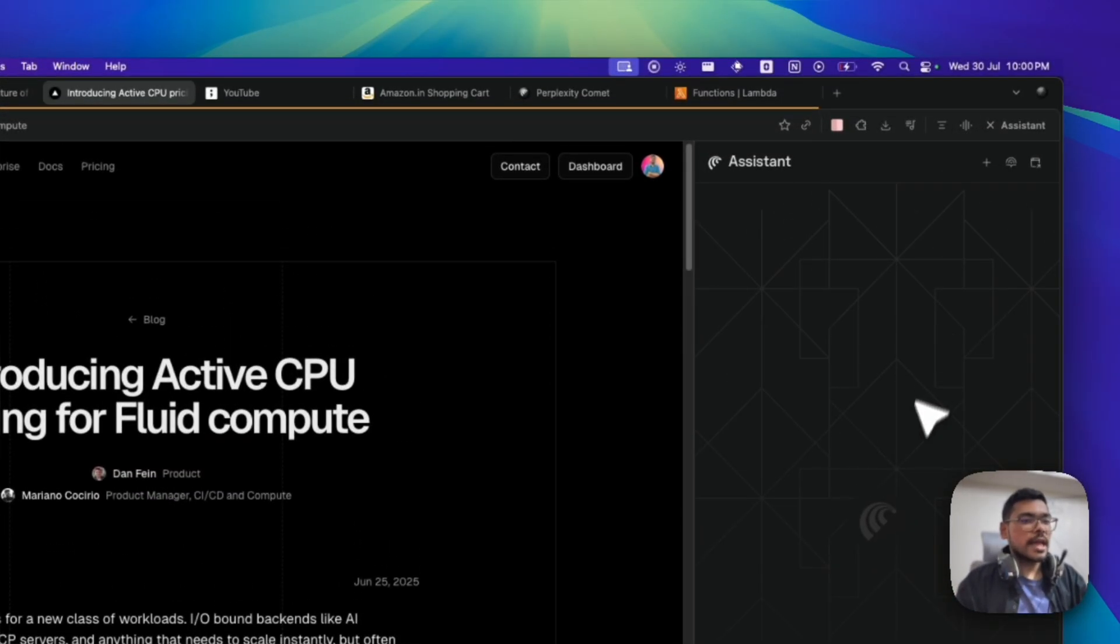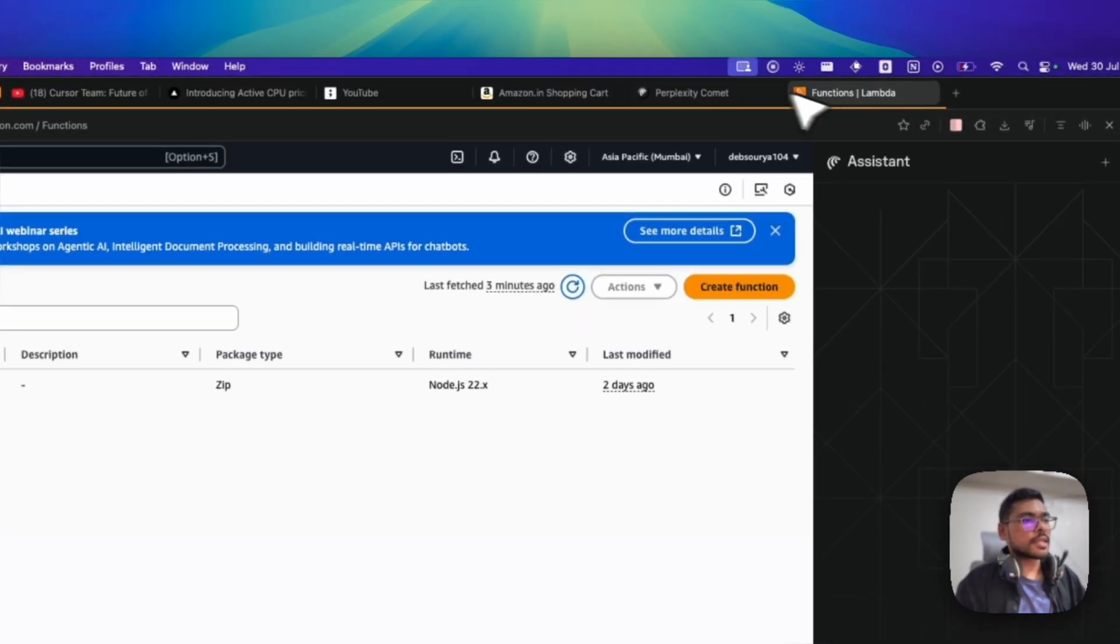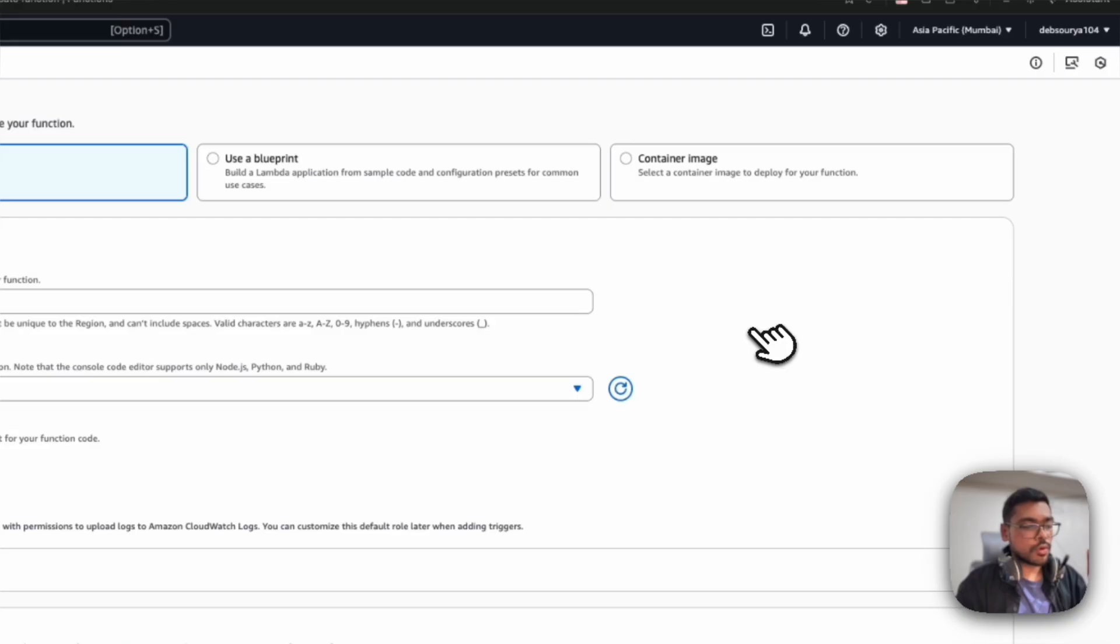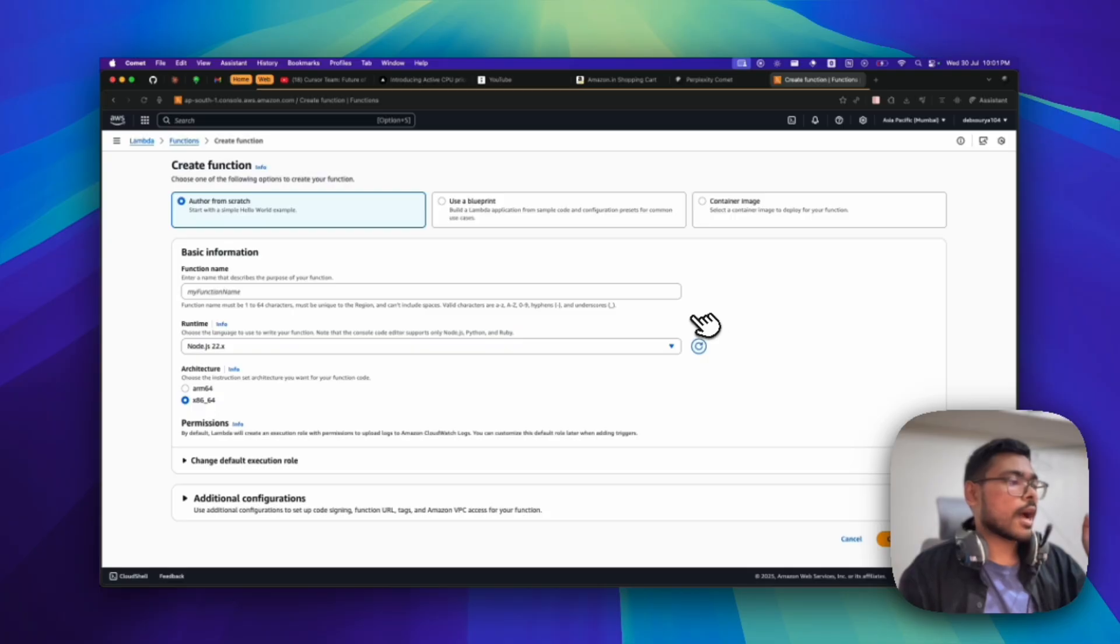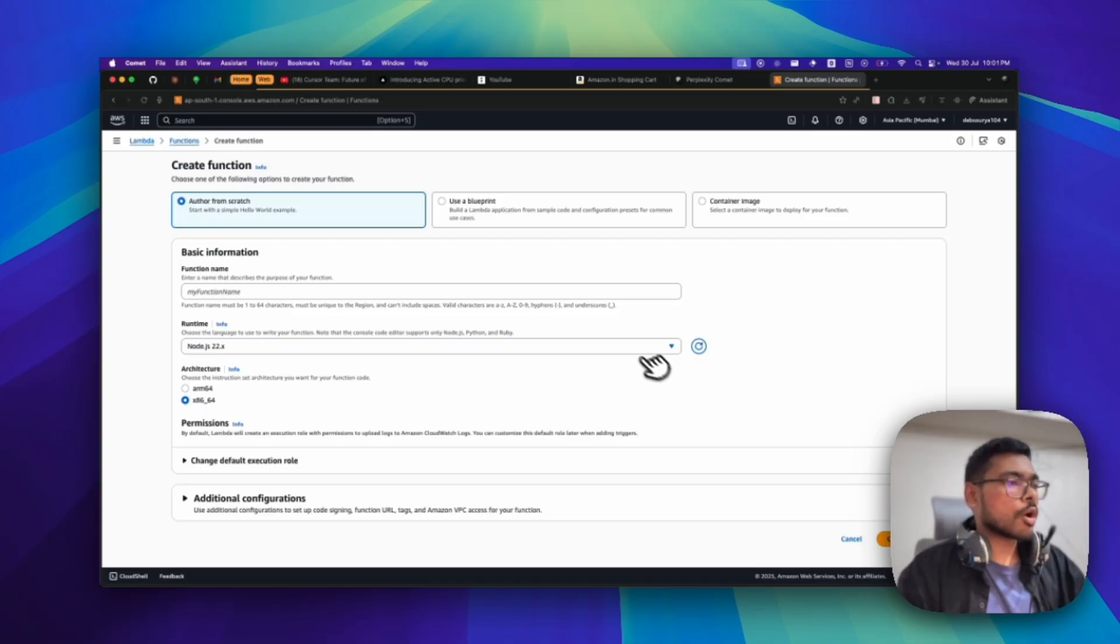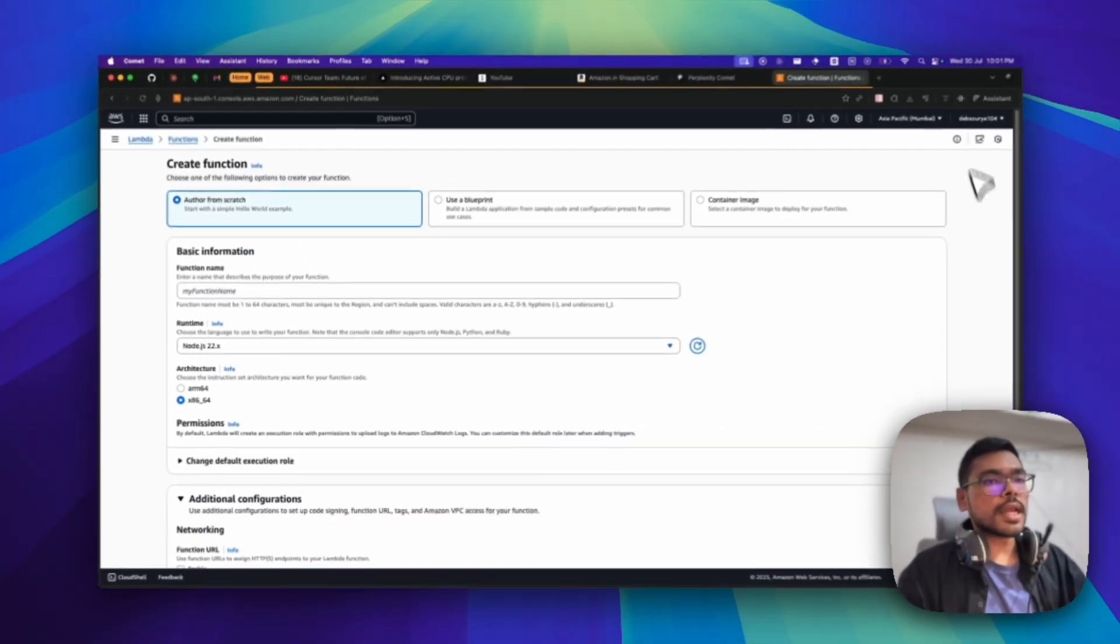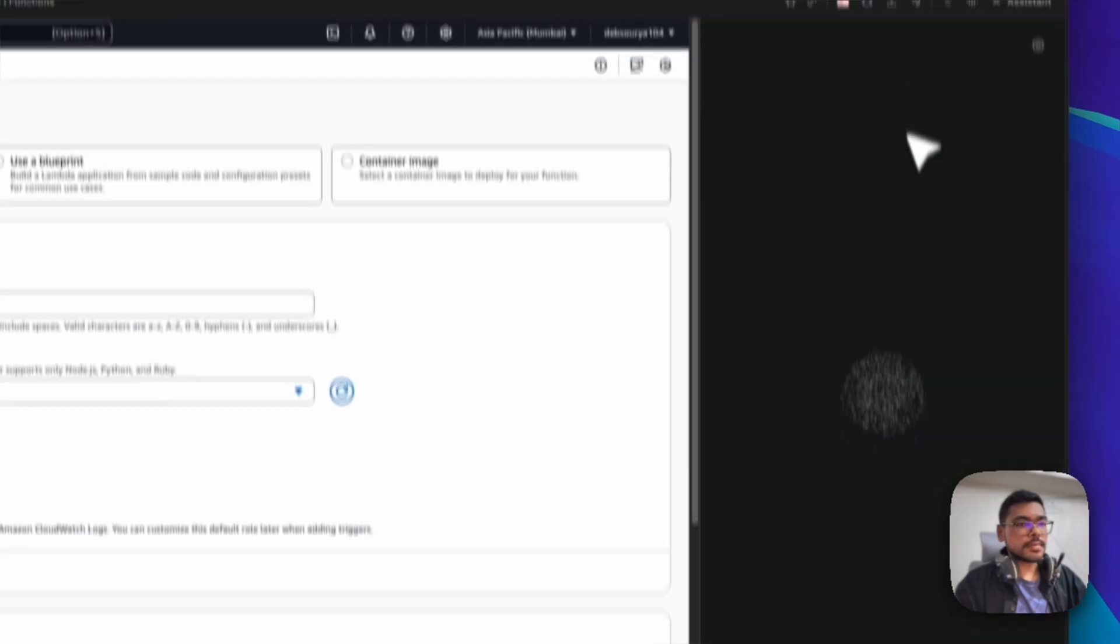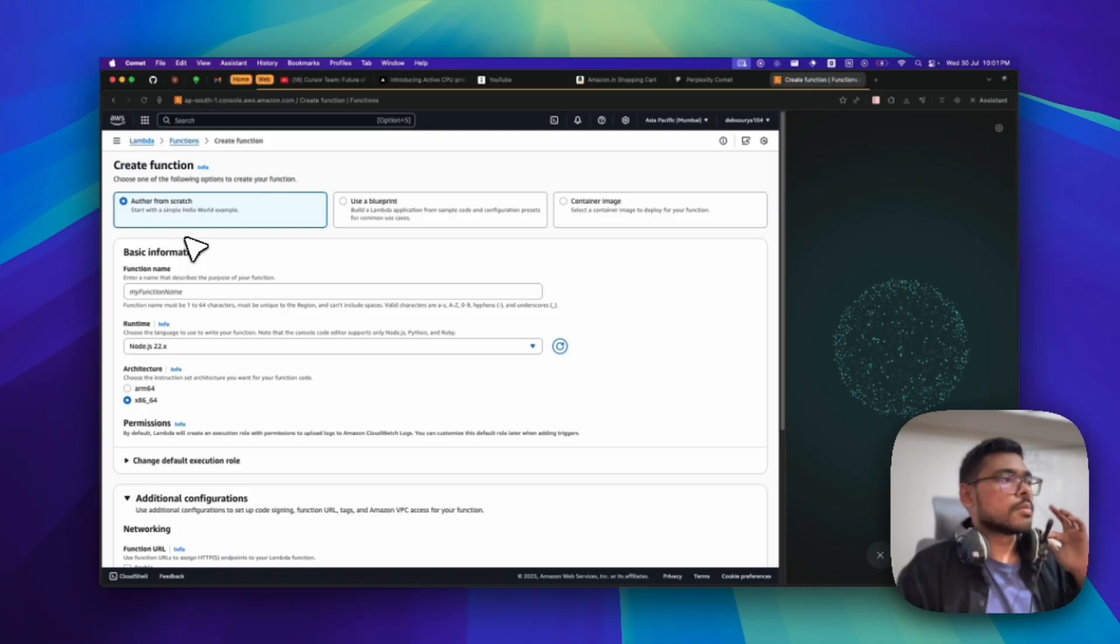I have another good use case that I found. I was just on my AWS console and I wanted to create a new lambda function. You know that AWS has Lambda functions - that is serverless. Not just creating a lambda function, but anything. I was confused about which of the options should I choose and what each of these options mean. So what I've done is just click on this voice mode and it's getting connected.